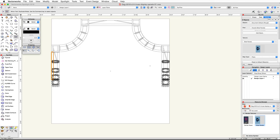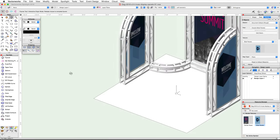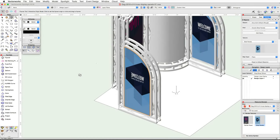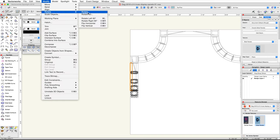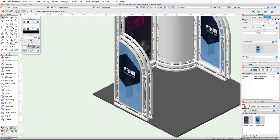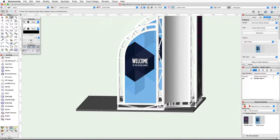If you switch to a 3D view and render in OpenGL, you will see that the textures are backwards on the left panel. To fix this, we will use the Flip Horizontal command from the Modify menu. With the left panel and surface selected, switch back to a top plan view, go to the Modify menu, then under Rotate choose Flip Horizontal. Take a look in 3D and render in OpenGL — we now have two side panels with properly mapped textures on both sides.